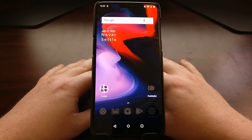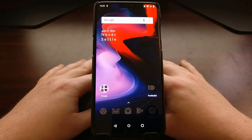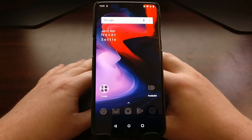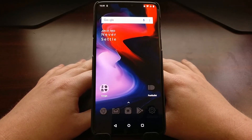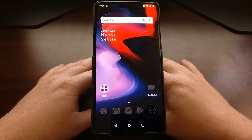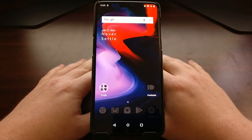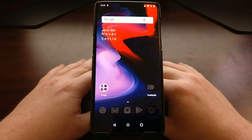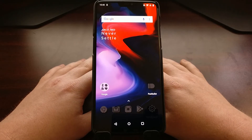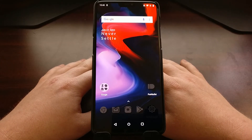Before, if we wanted to revert to the stock recovery we just needed to have the stock recovery image file on hand and flash it to the recovery partition. With the new A/B partition system that is not possible. Instead, we have to restore the OnePlus 6 stock kernel boot image, and even if we are already on the stock kernel it has modifications done to it — that is how we restore to the stock recovery.